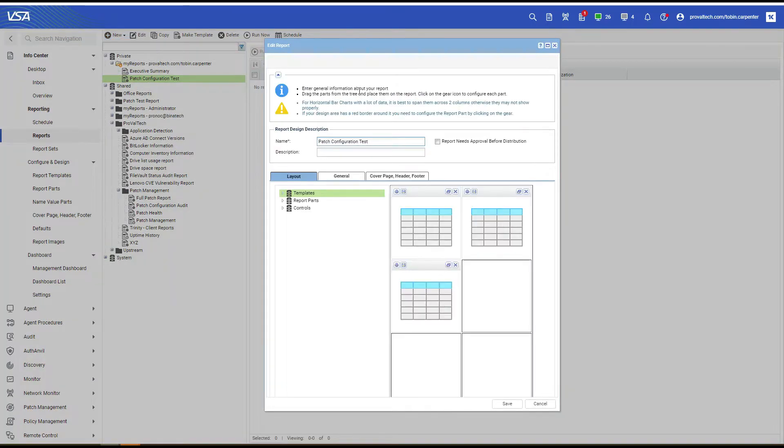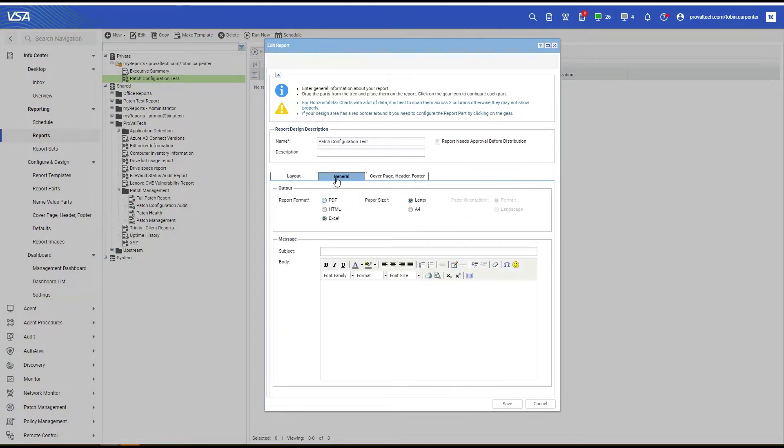The New Report window will open. Go ahead and name your report, select General, and select Excel as the report format.